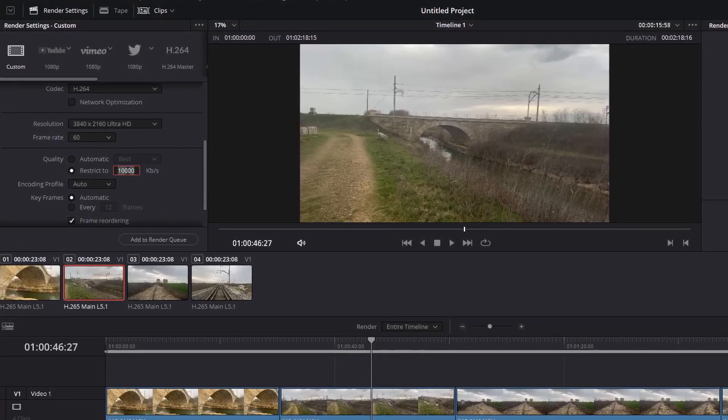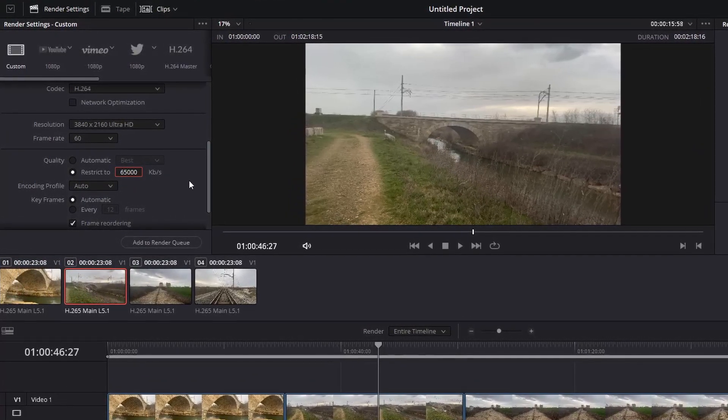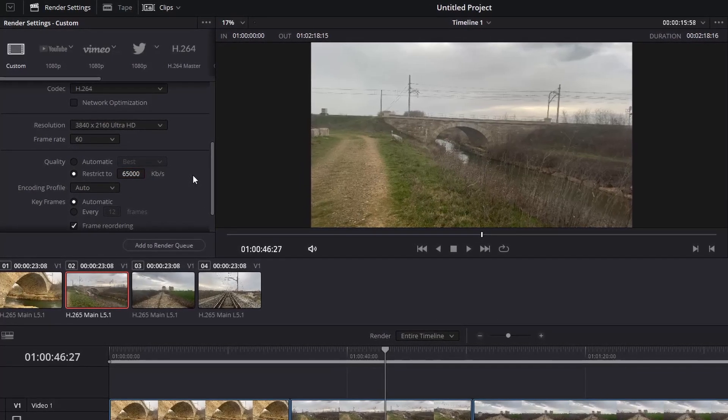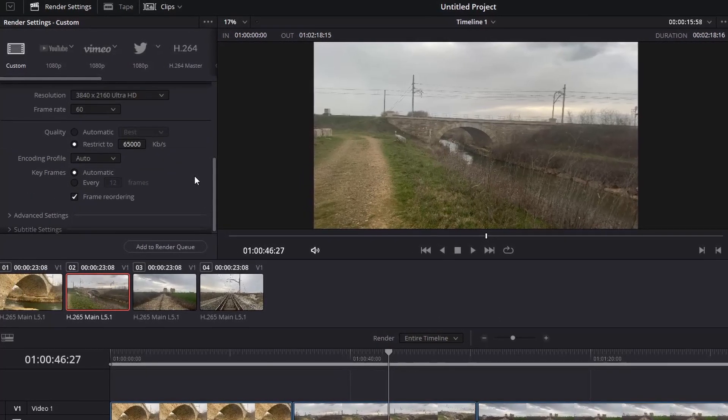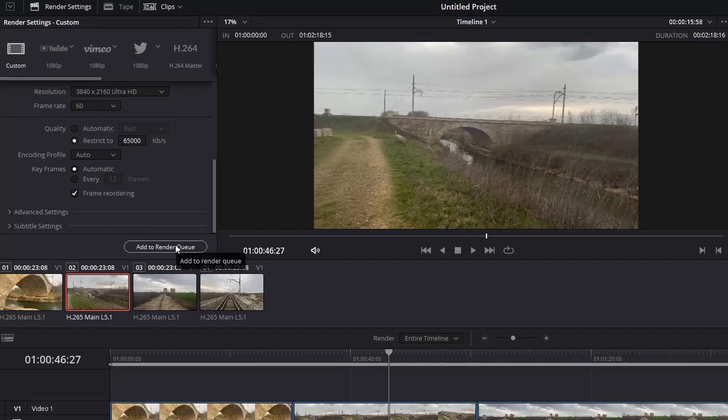Then under Quality, instead of Automatic, it will be better to choose Restrict to get a constant bitrate throughout your video and put the bitrate of your original video there. For example,